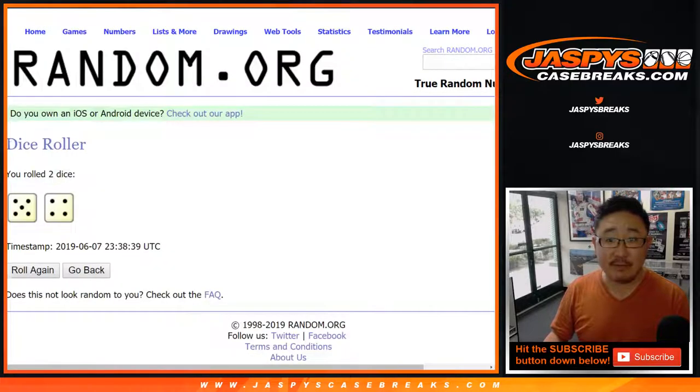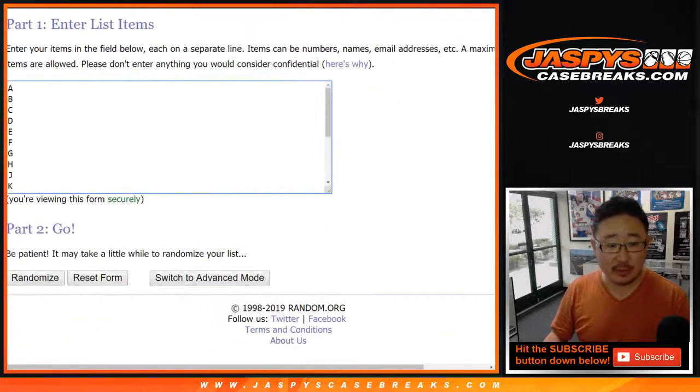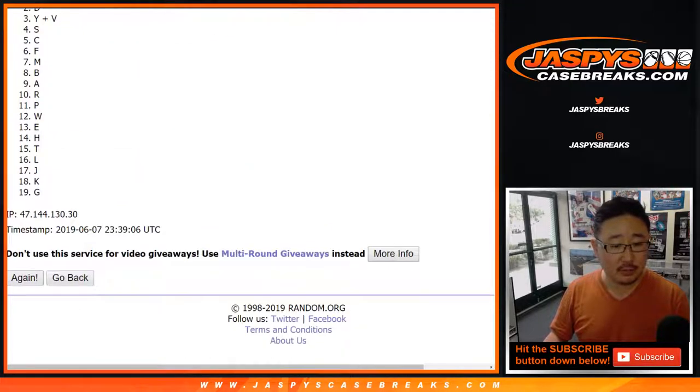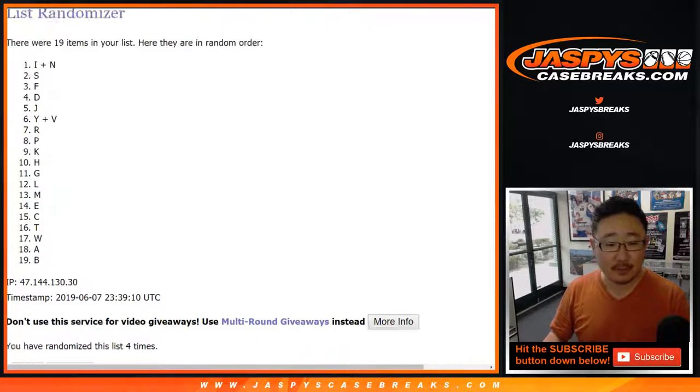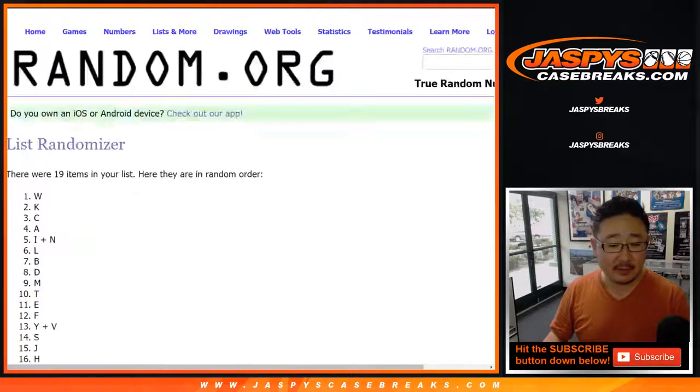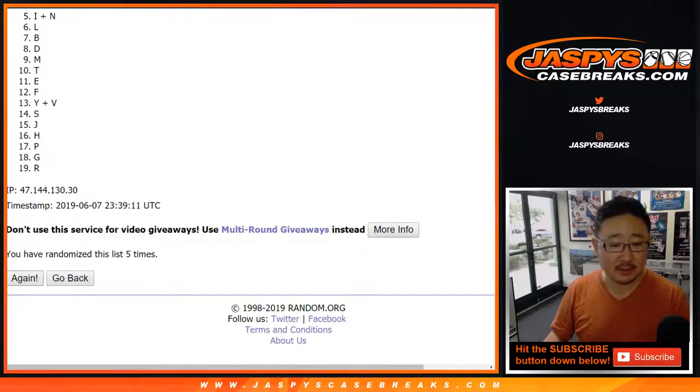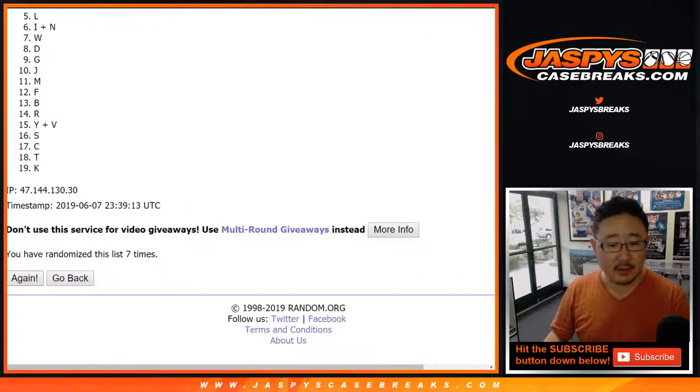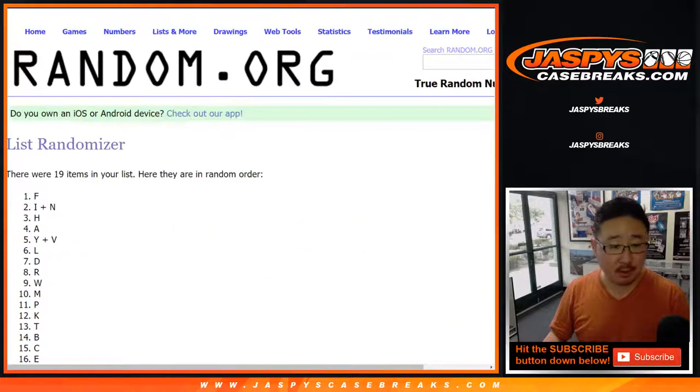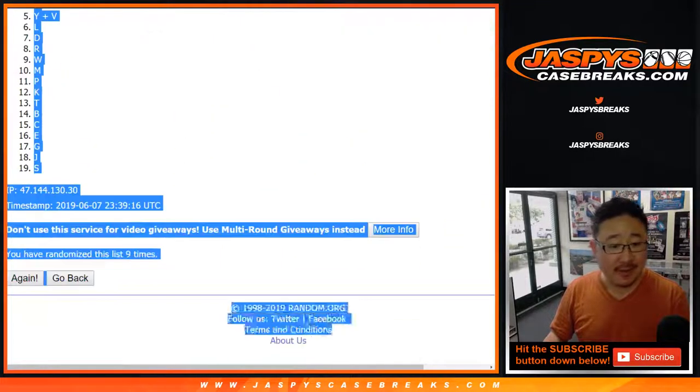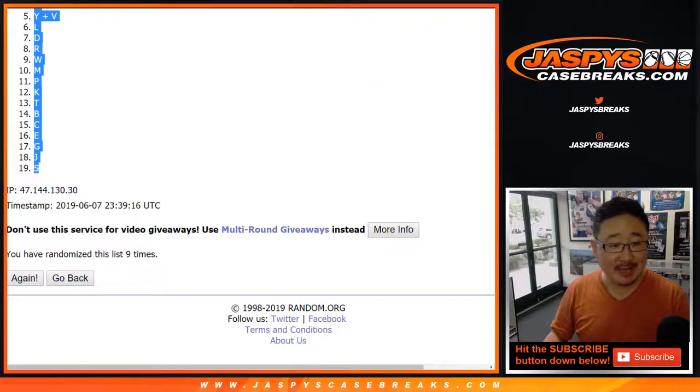Five and a four, nine times for the letters. One, two, three, four, five, six, seven, eight, and ninth and final time. Good luck. We've got F down to S.